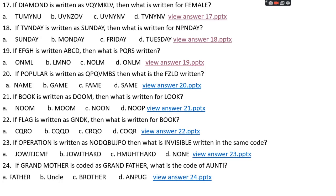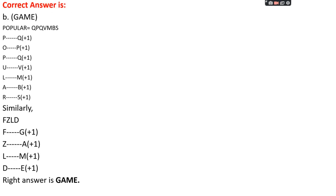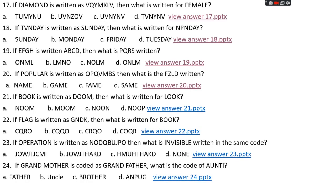Question number twenty: if 'popular' is written as QPQVMBS, then what is FZLD written as? Options: A: NAME, B: GAME, C: FAME, D: SAME. The right answer is option B, GAME. All letters are shifted +1 position. So for FZLD: F+1=G, Z+1=A, L+1=M, D+1=E. Answer: GAME.